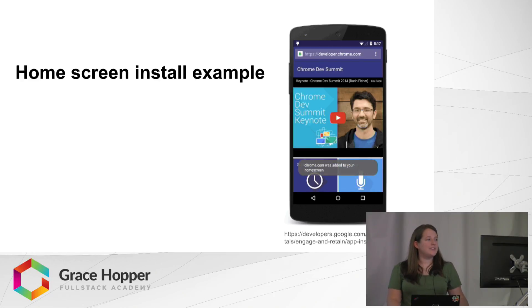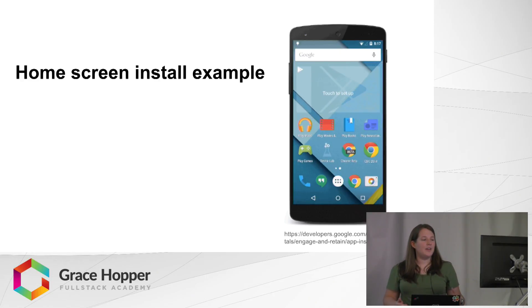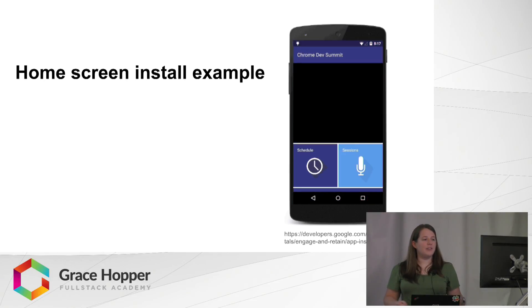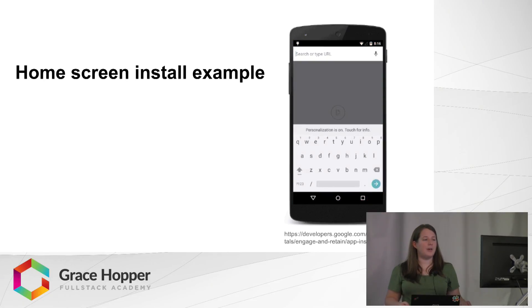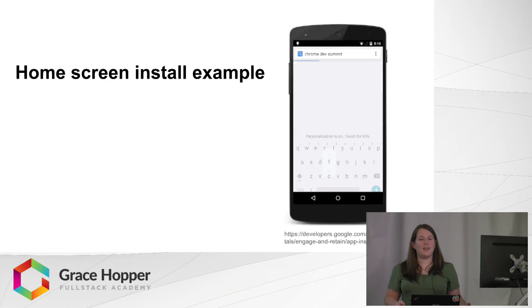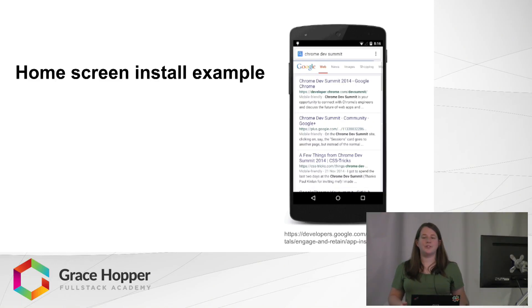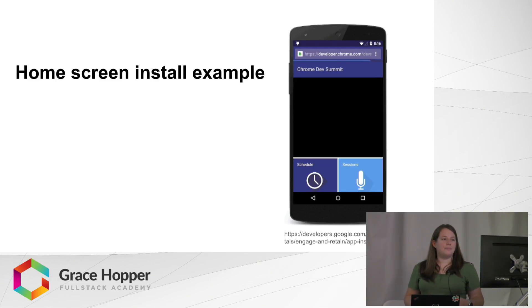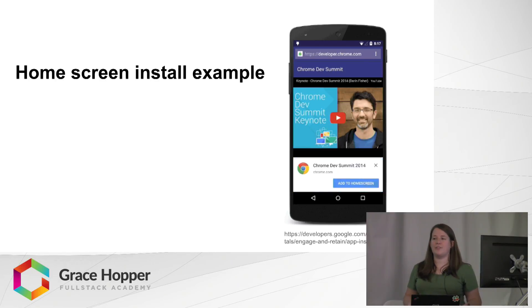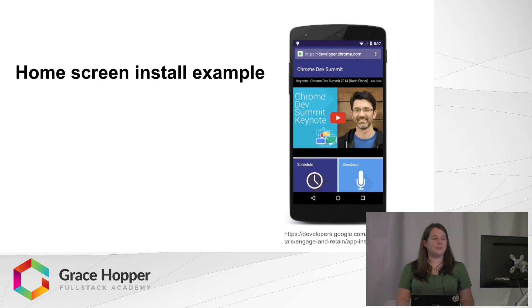So this is just an example. You can see this user goes to a website, they are prompted to install the application. If they select that, a logo shows up on the home screen and it looks just like any other app icon on the home screen.